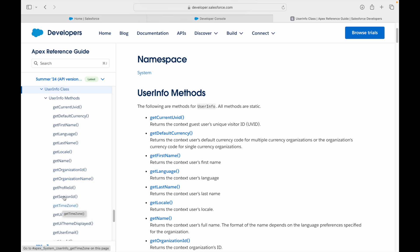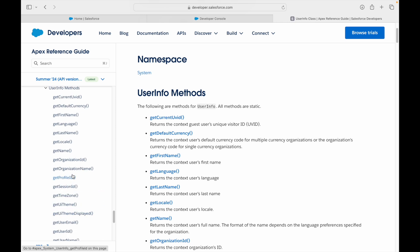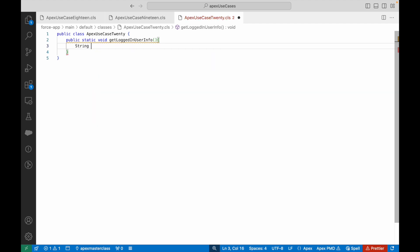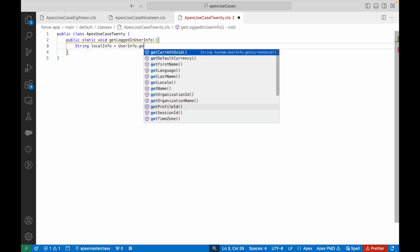getTimeZone is available and getLocale is available, so we can pick up these methods and fetch information about the logged-in user. In VS Code, I'll declare: string localeInfo = UserInfo.getLocale(). The methods are showing up here — that's a good thing about VS Code. It returns a string value like 'en_US' or 'en_UK'.